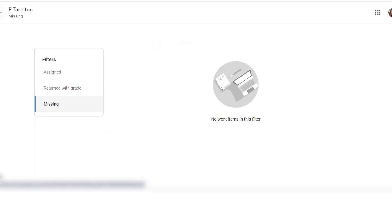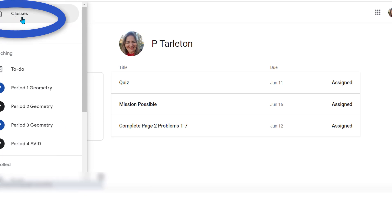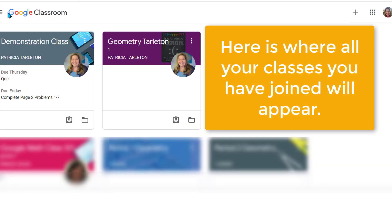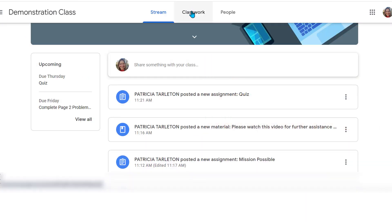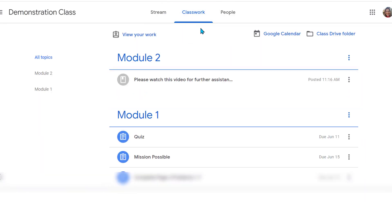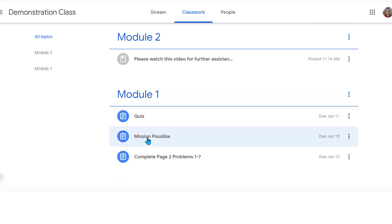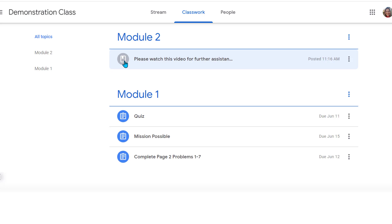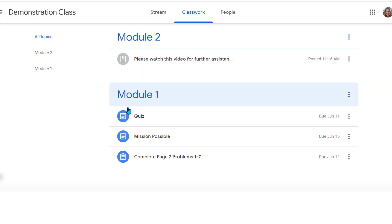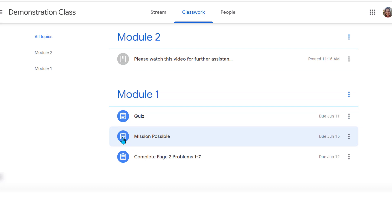So far I have no work missing, which is a good thing. Let's go back to the demonstration class. The next thing I want to look at is Classwork. As you can see, I have some assignments listed under Module 1 and I have an announcement. This symbol means an announcement — notice how it's grayed out. There's nothing for you to do there except read it and follow whatever directions your teacher has given you.